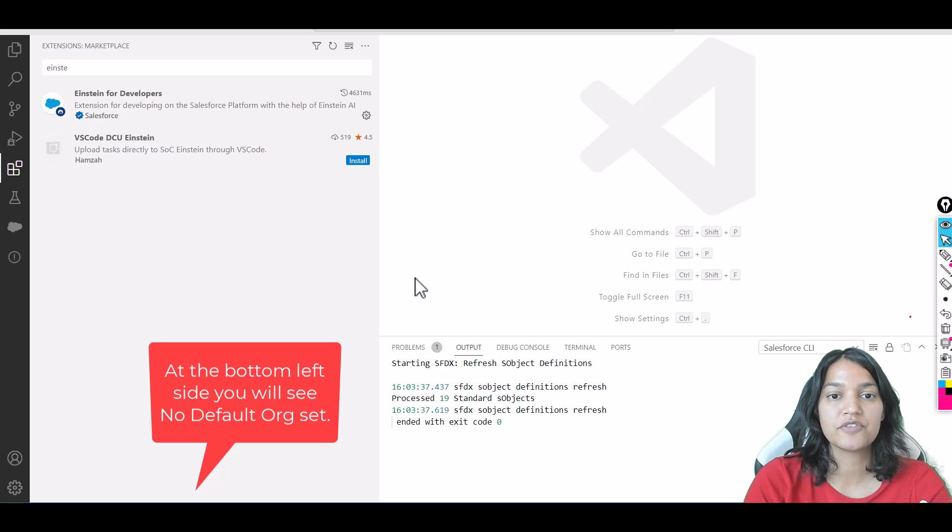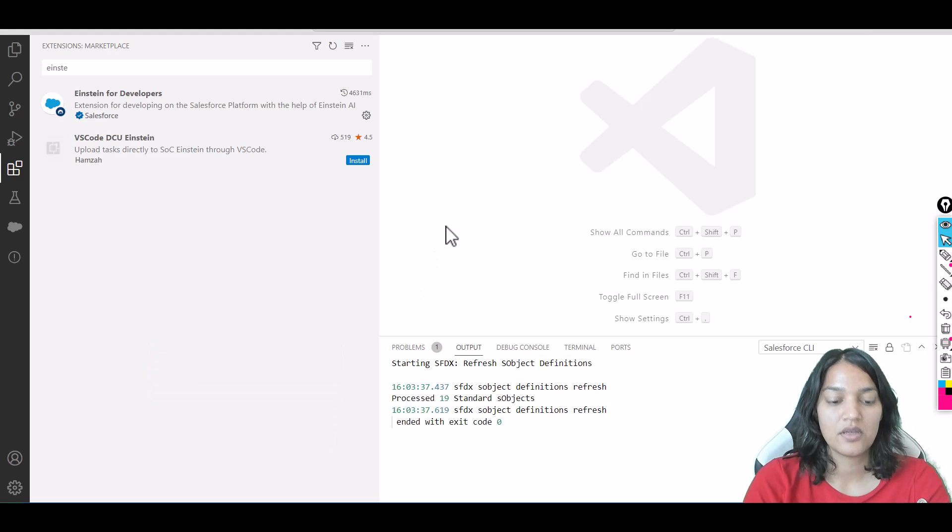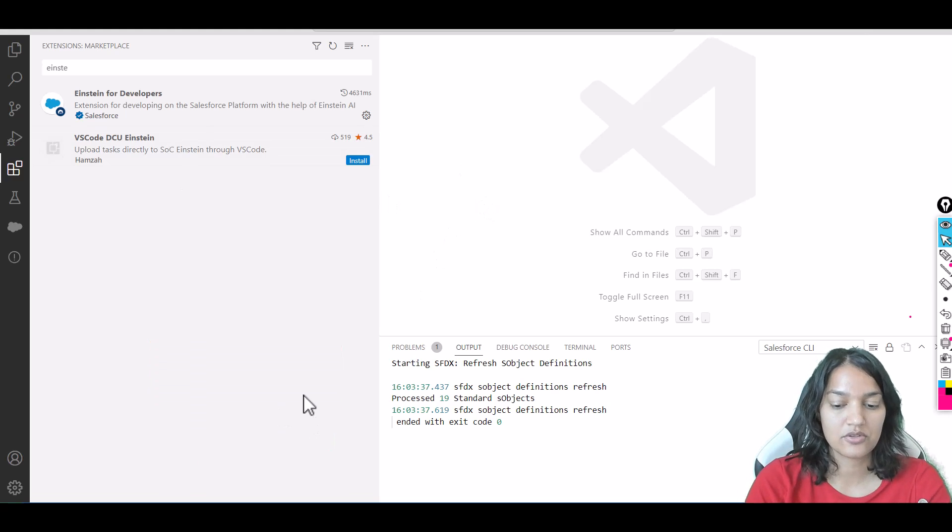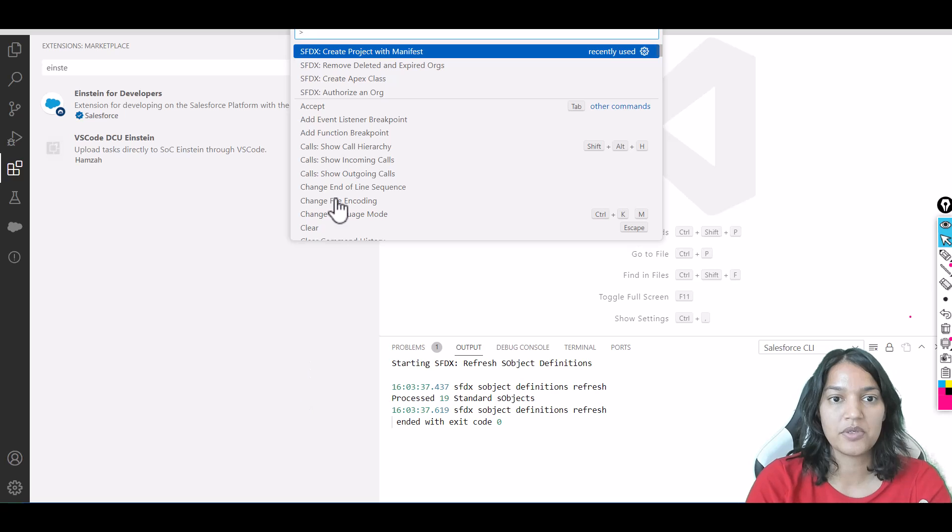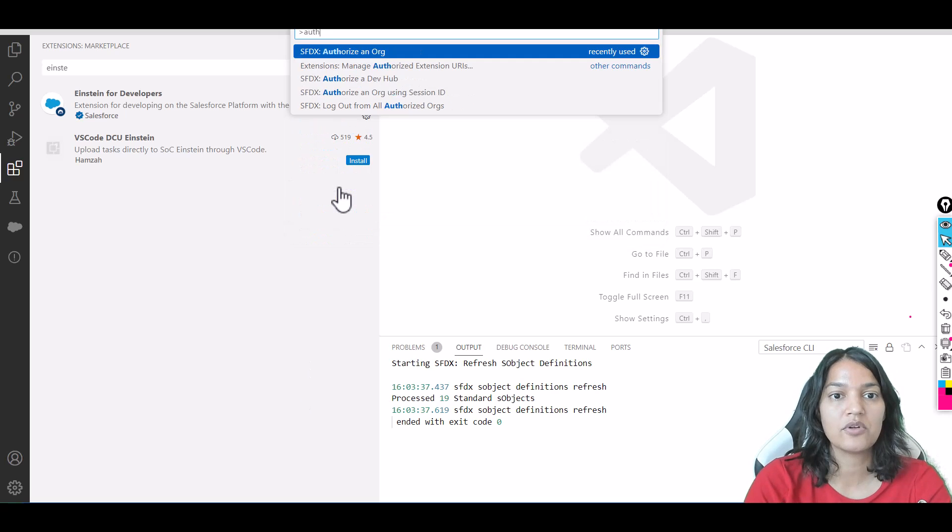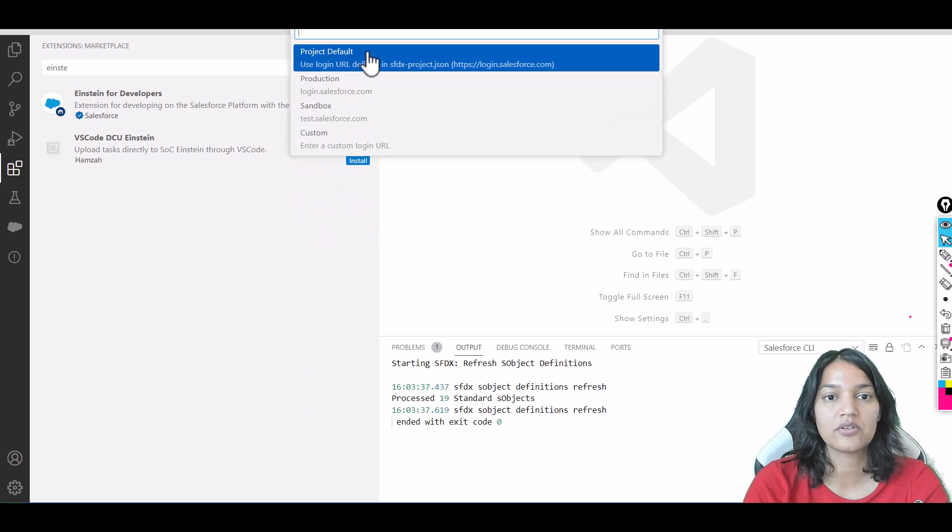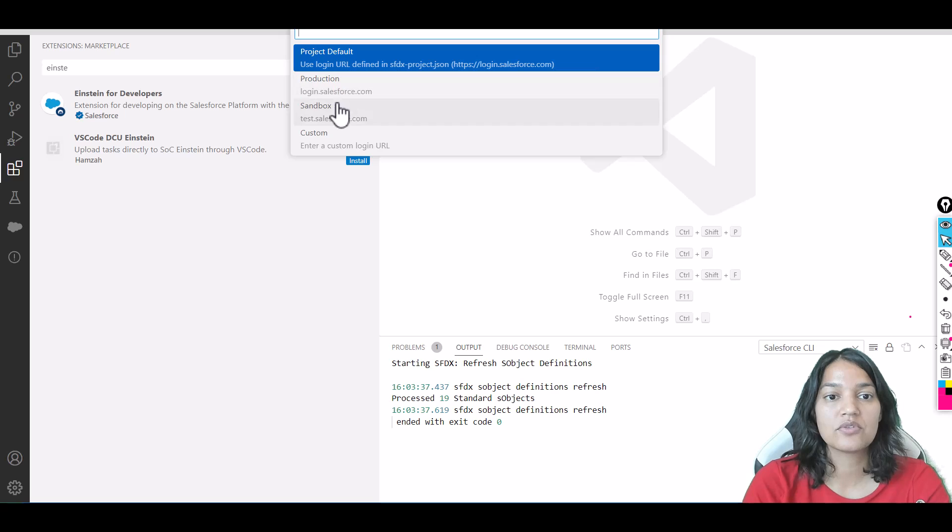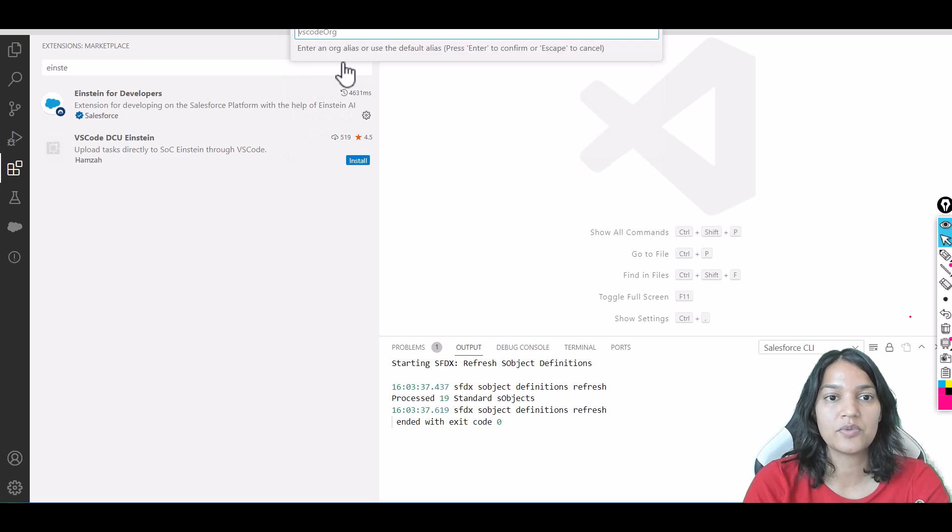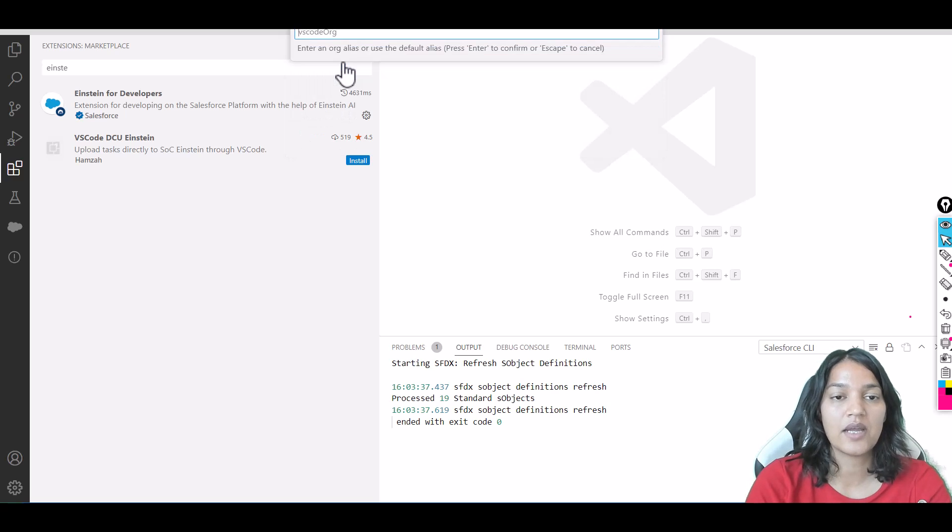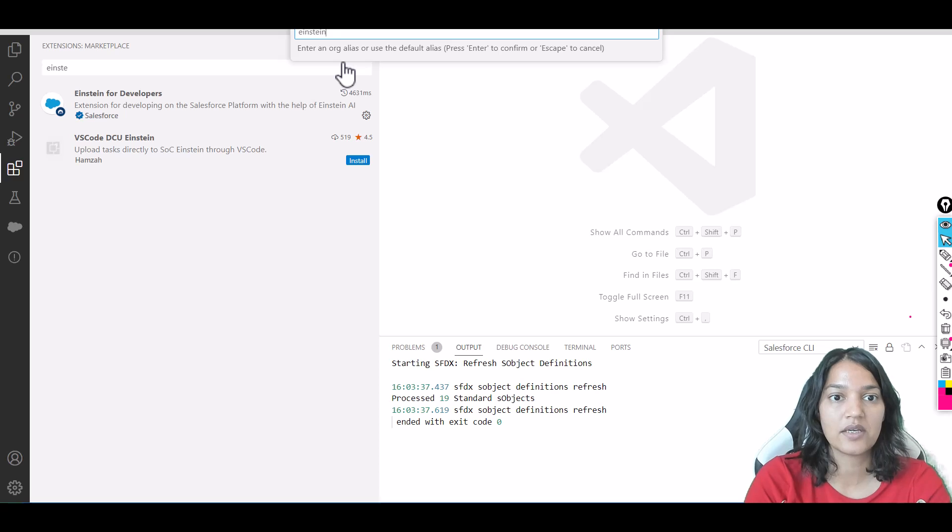Now do Ctrl+Shift+P and we'll authorize the org. Click on 'Authorize an Org'—you can choose production or project default. What do you want to call this? 'Einstein for Developer 2,' okay.